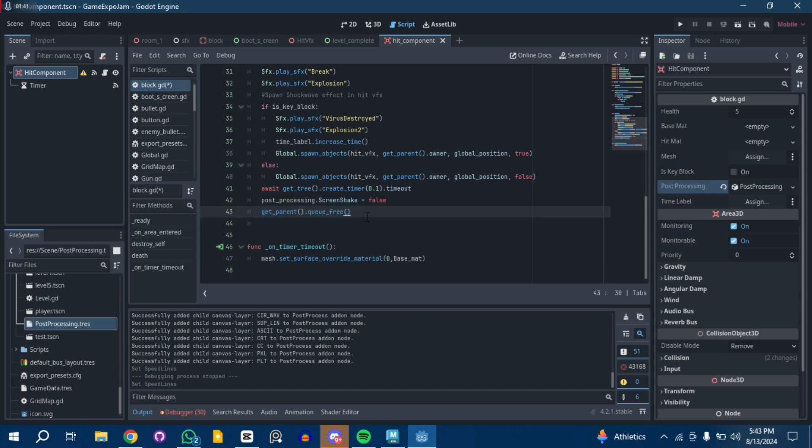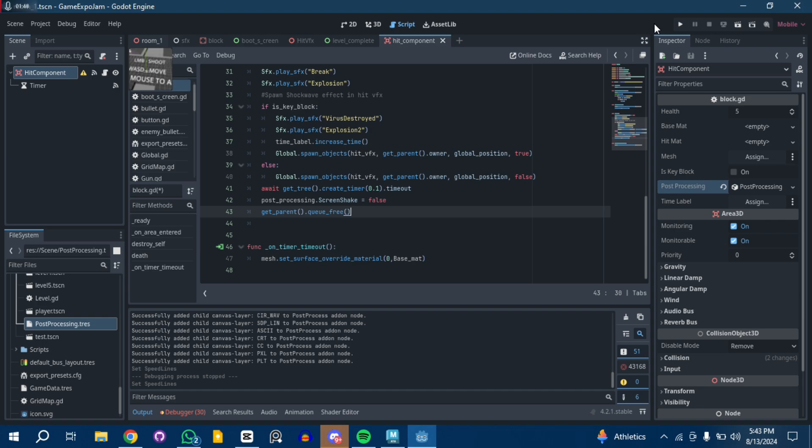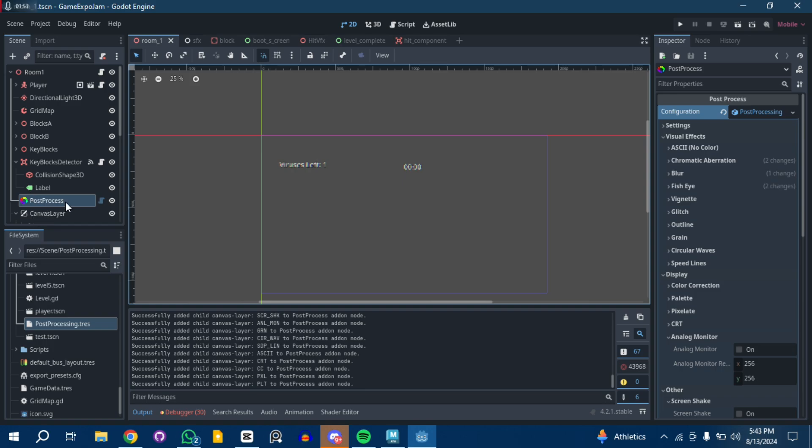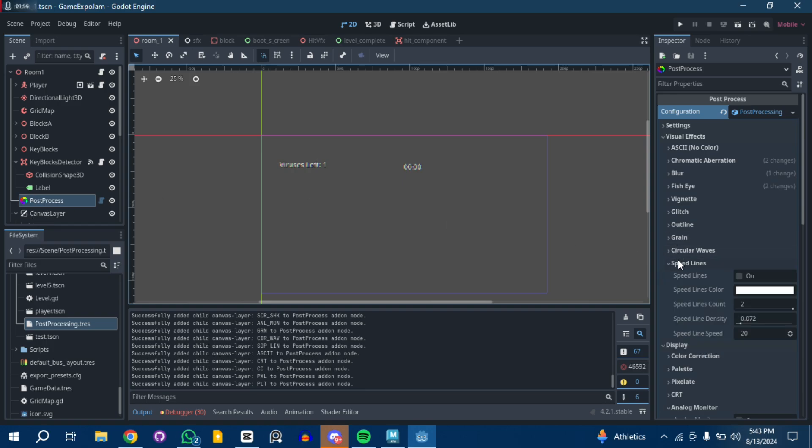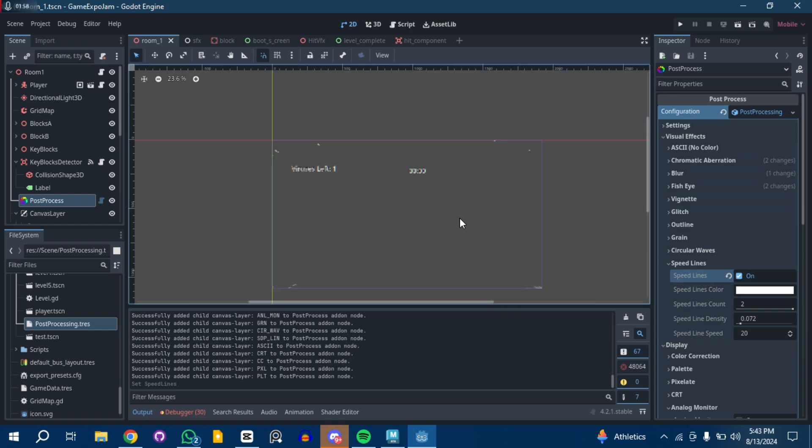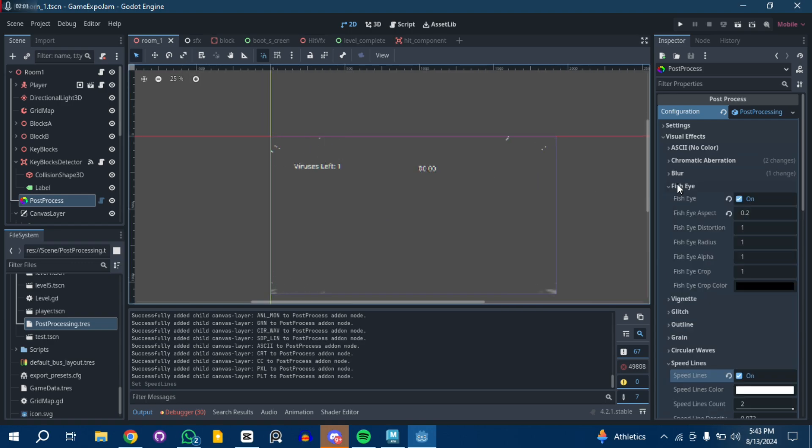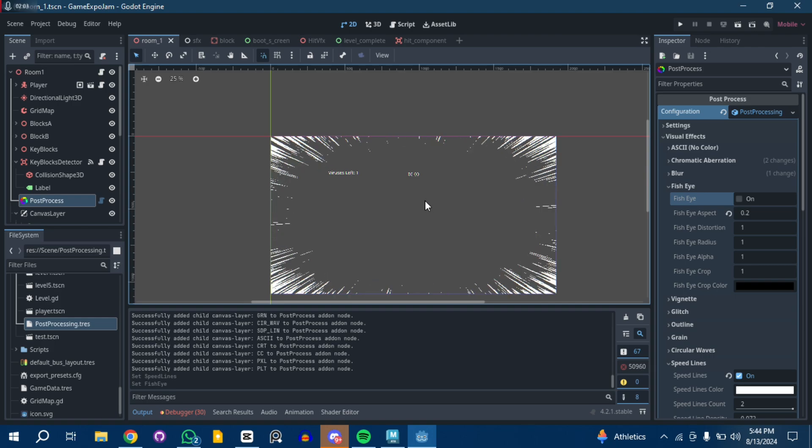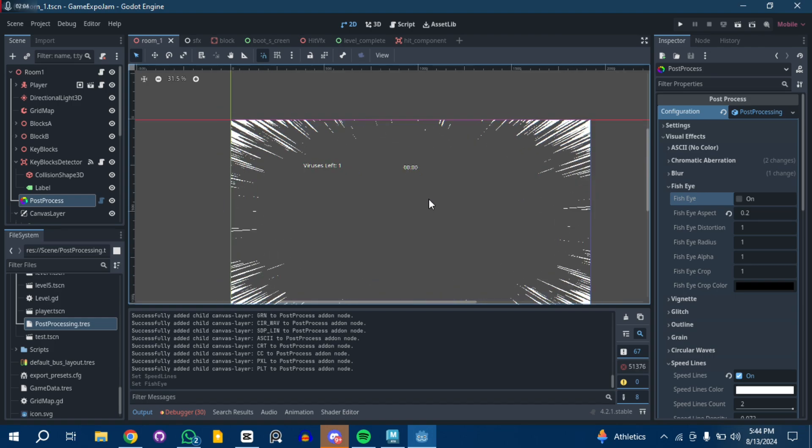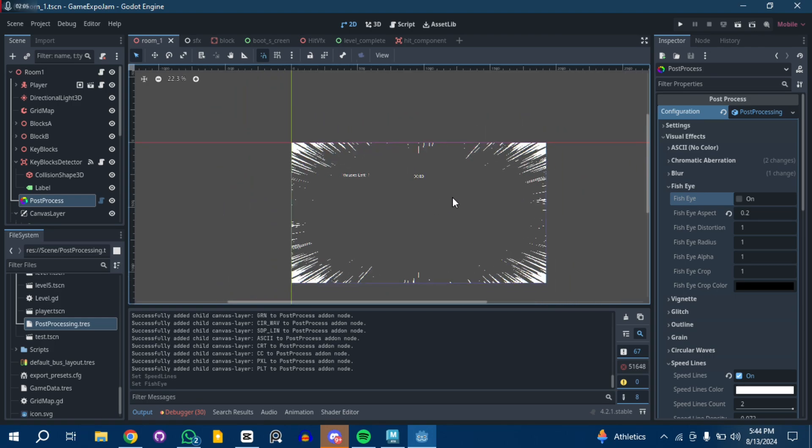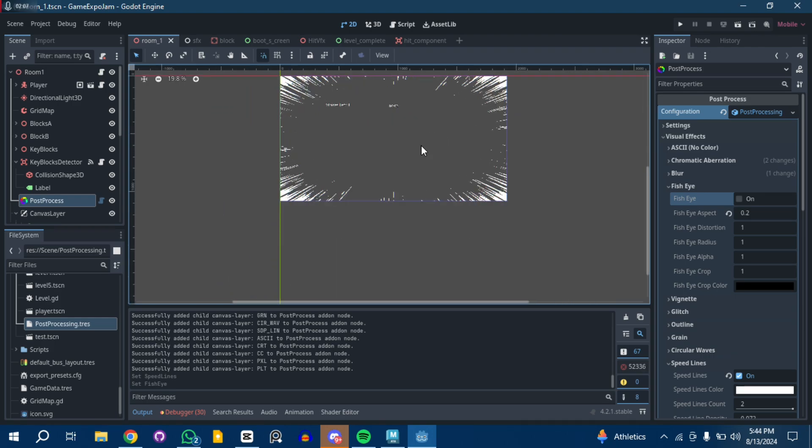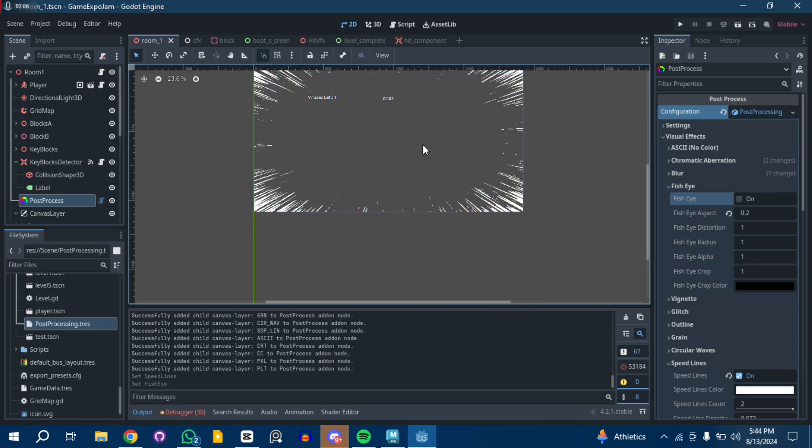There is one more thing I forgot to cover. The post-processing effects has speed lines. Let me turn off the fish eye. You can see it has a speed line, really cool, really cool, ain't gonna lie, really cool.